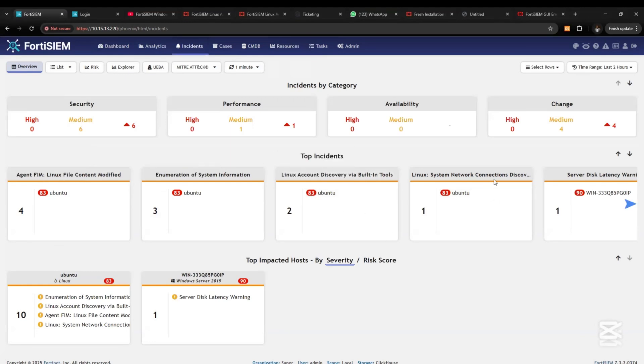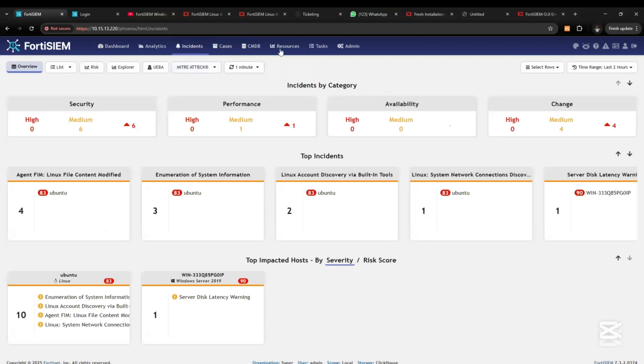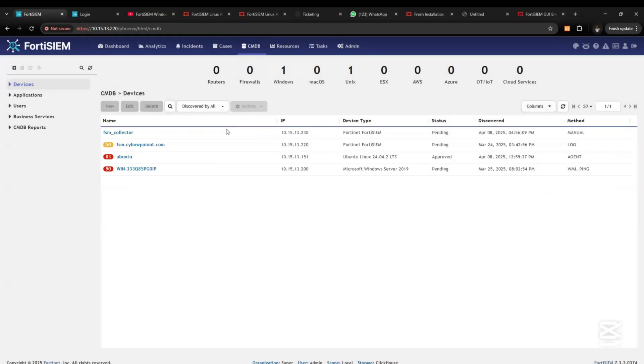Under Security, we have all these agents. This is file integrity monitoring being sent from the Linux server.